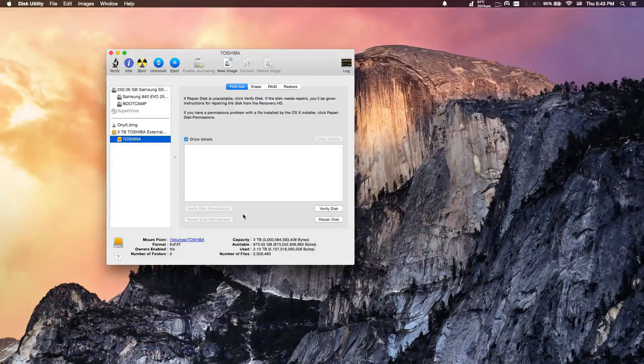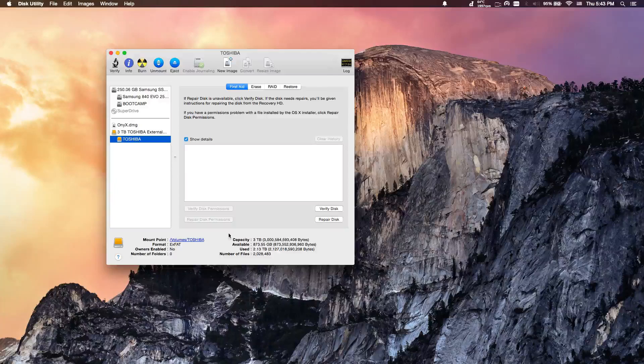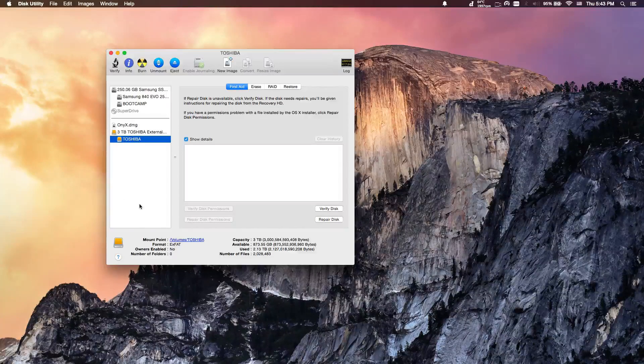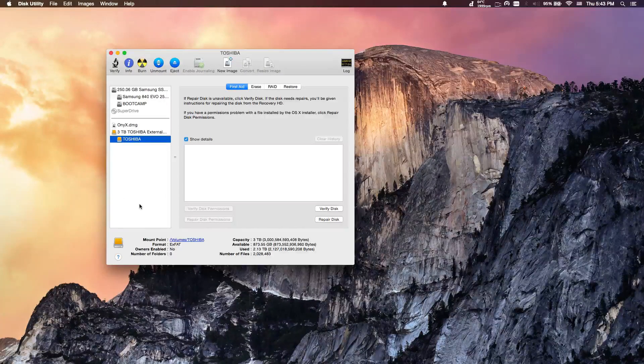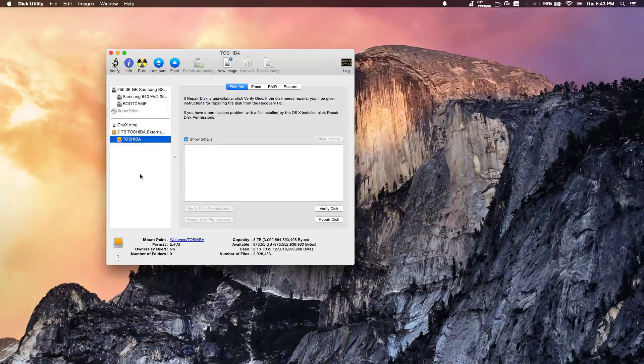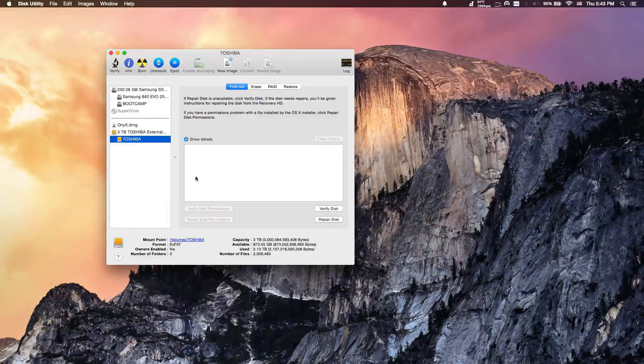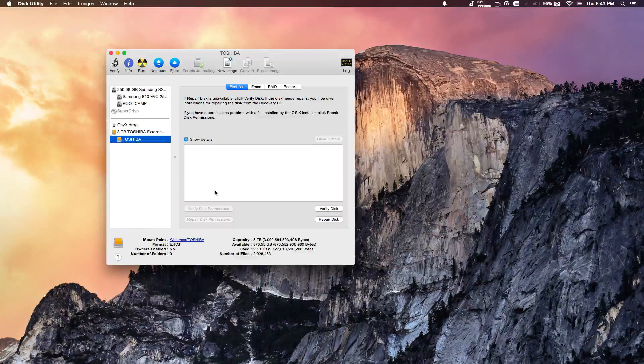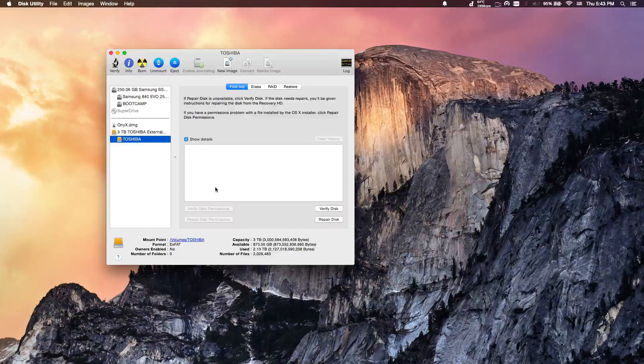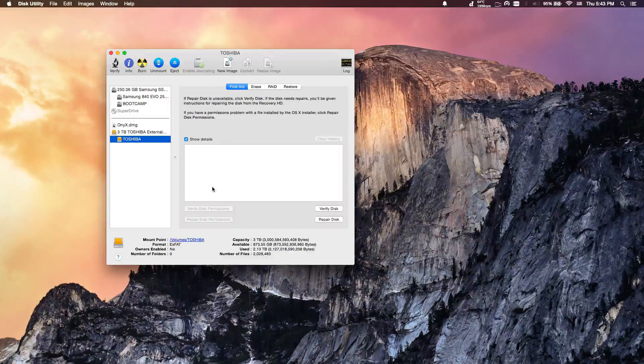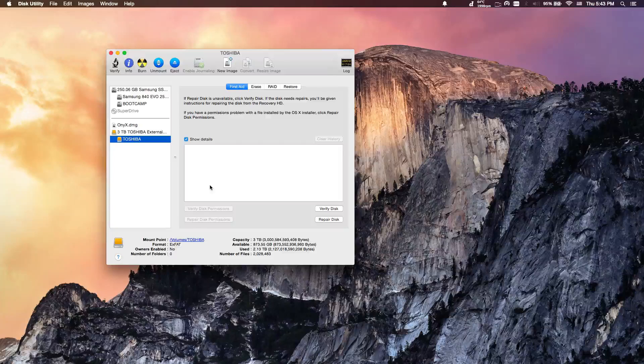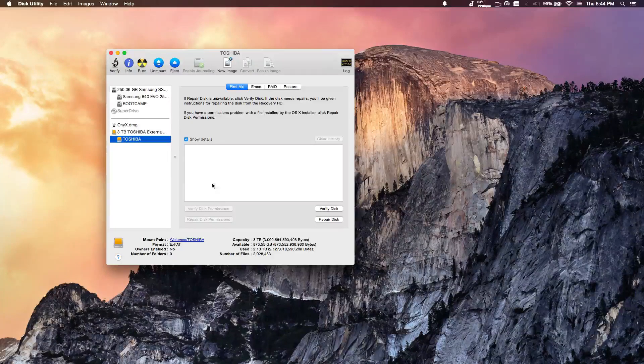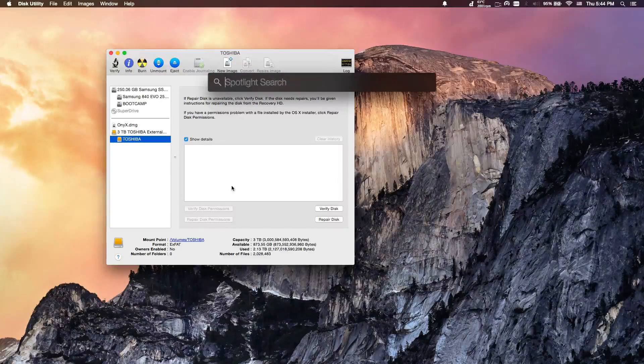What you're going to want to do is first unplug the drive. It doesn't matter if you try to remove it, because it's not going to let you eject it. Unplug the drive and then turn off the computer. After you turn off the computer, press the power button and then hold Command S at the same time. This will bring you into single user mode.